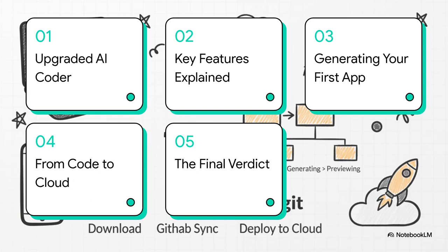All right, here's the game plan. We'll kick things off by figuring out what this AI coder actually is. Then we'll get into the key features that make it so powerful. After that, the fun part. We're going to generate an app, see how to get it into the cloud, and then wrap it all up with our final take.